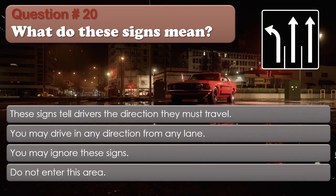Question number 20: What do these signs mean? Options: These signs tell drivers the direction they must travel. You may drive in any direction from any lane. You may ignore these signs. Do not enter this area. The correct answer is These signs tell drivers the direction they must travel.